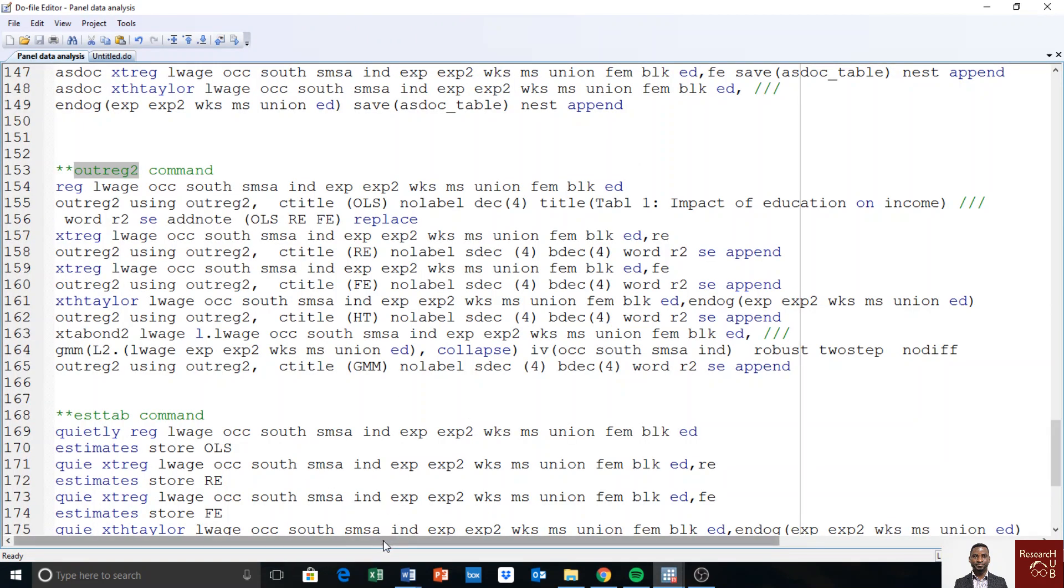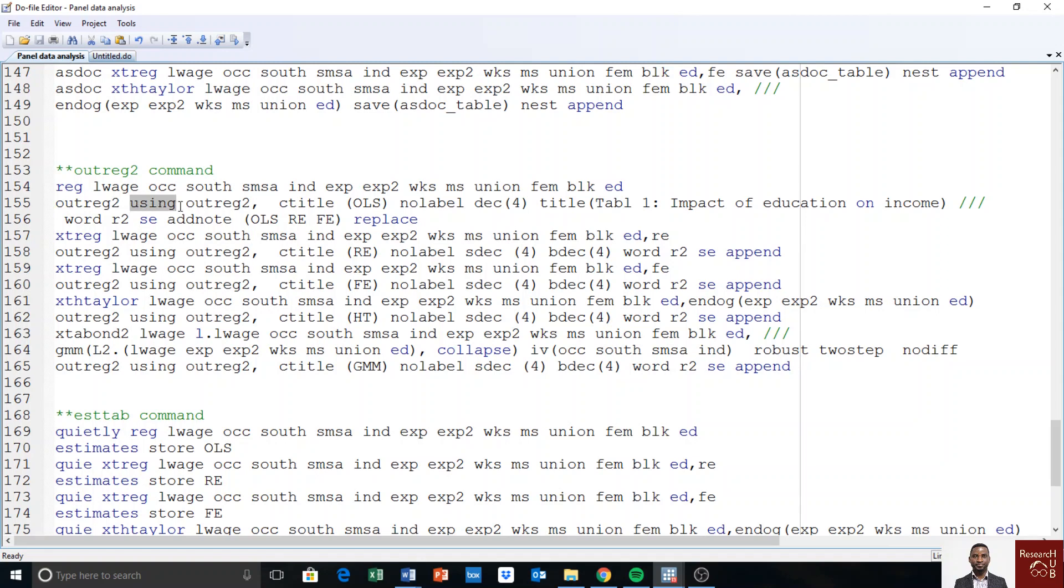Then I run whichever model I want to run. But let me explain. With REC2, you start with a command called REC2, then you say using, and using is just the procedure, using whichever name you want to give to it. I say REC2 because in the previous video I showed using ASDOC.